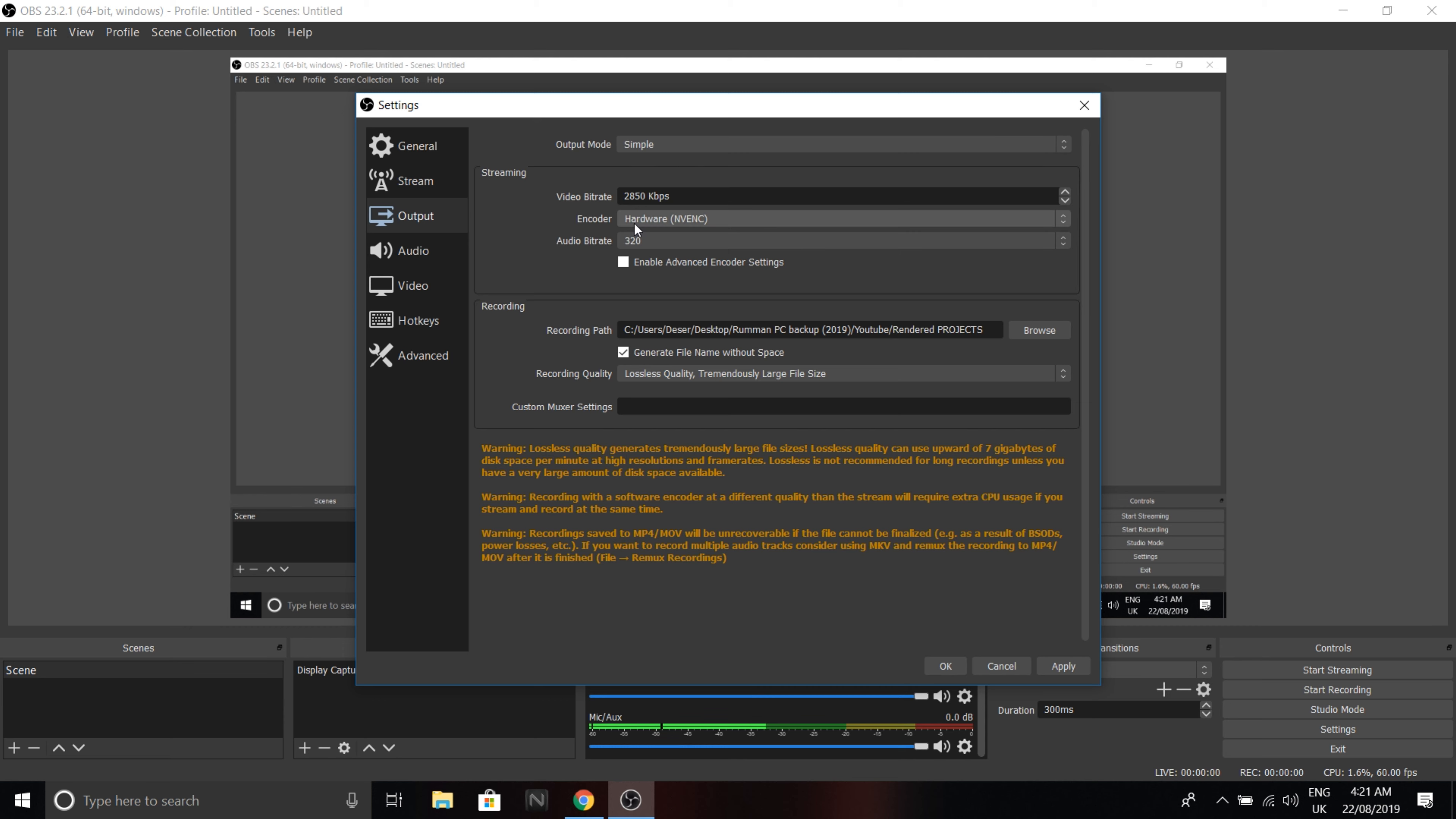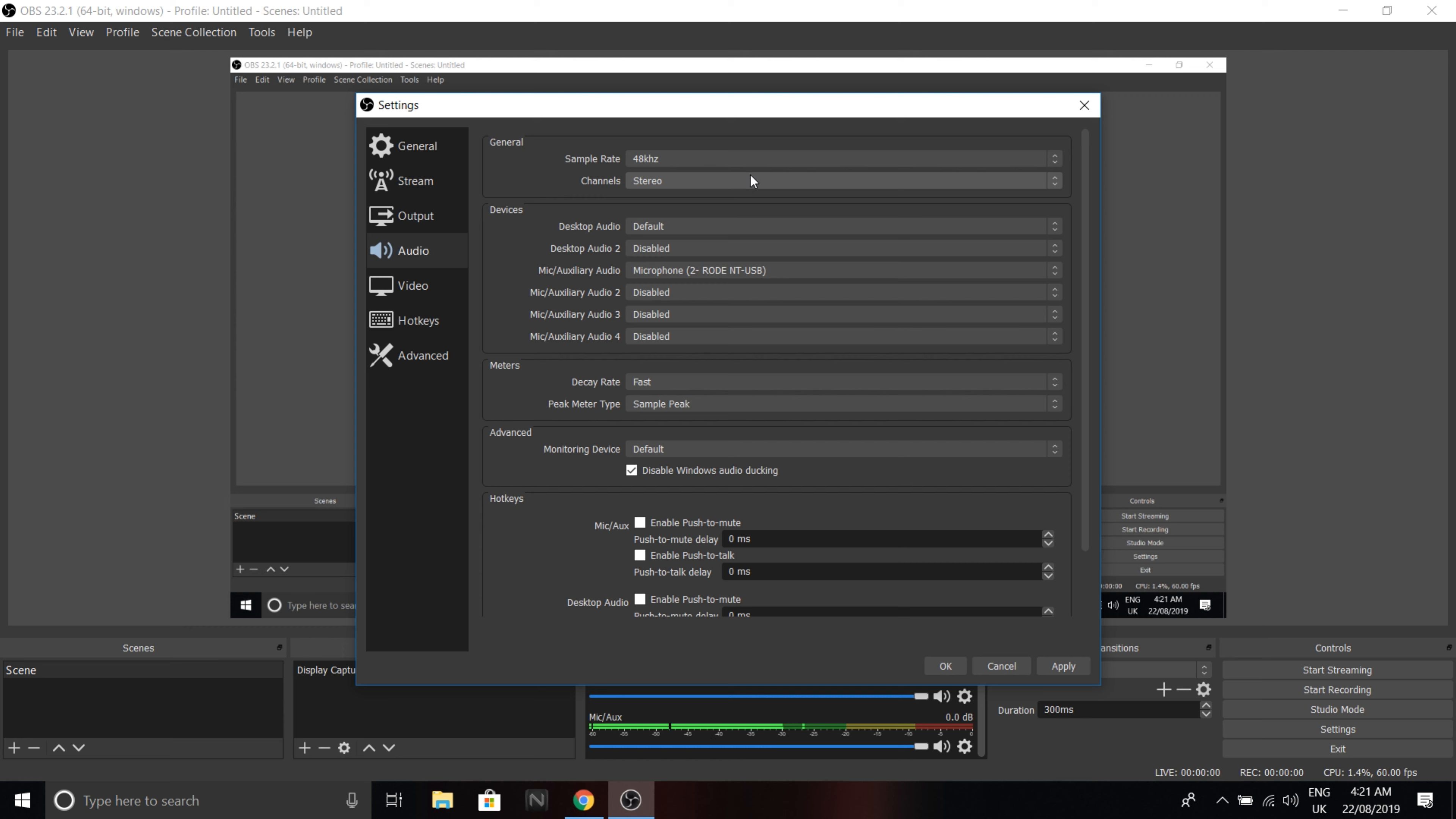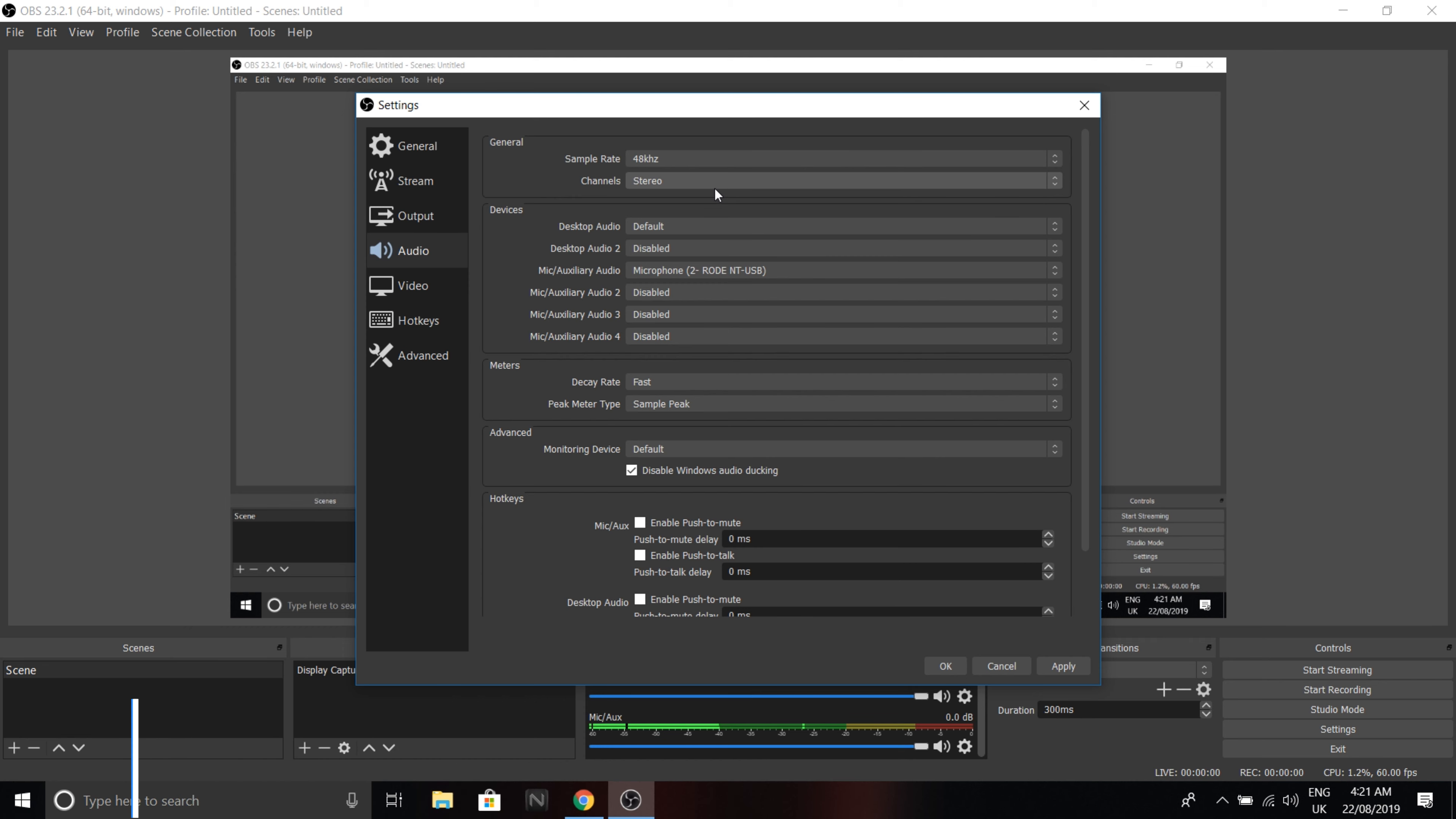But okay, that's for streaming though. We're not streaming, we're just recording right now. Anyway, let's go to audio. So I put mine at 48 kilohertz. The default was 44.1 kilohertz, but mine's at 48 because that's better. Make sure your channels are stereo.